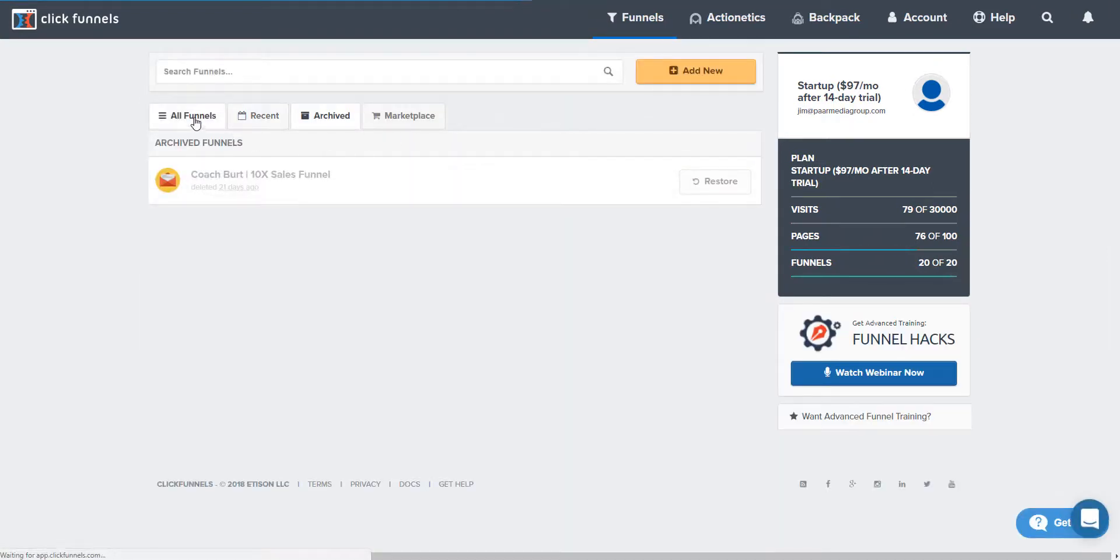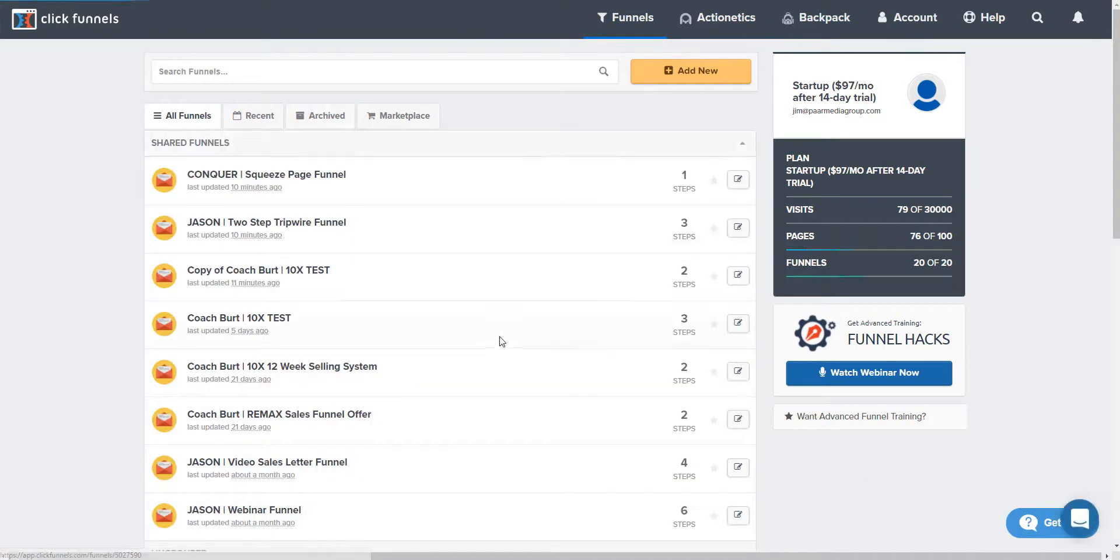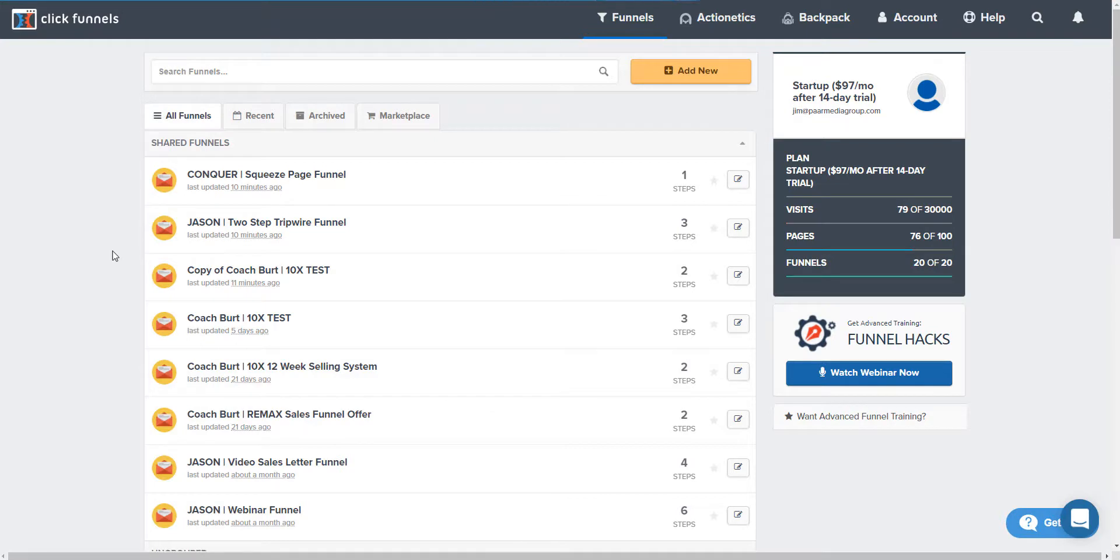If you have any questions about ClickFunnels, I know a lot about building funnels whether it's ClickFunnels, 10 Minute Funnels, or other platforms out there.